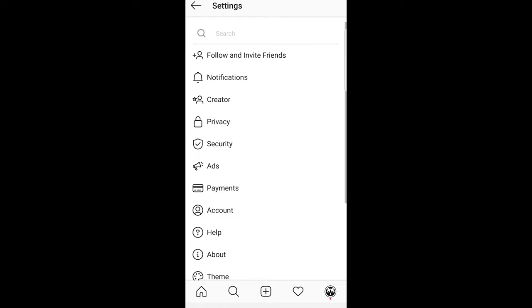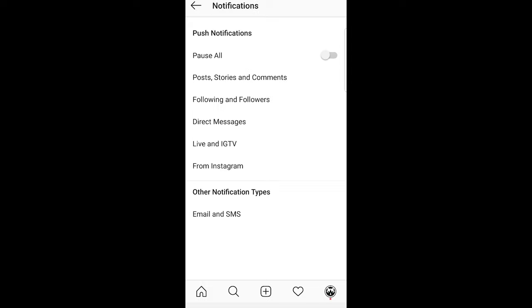Once this window opens, click on the second option which is Notifications. It will open a window where you can see Push Notifications, then Pause All, and then Posts, Stories and Comments.